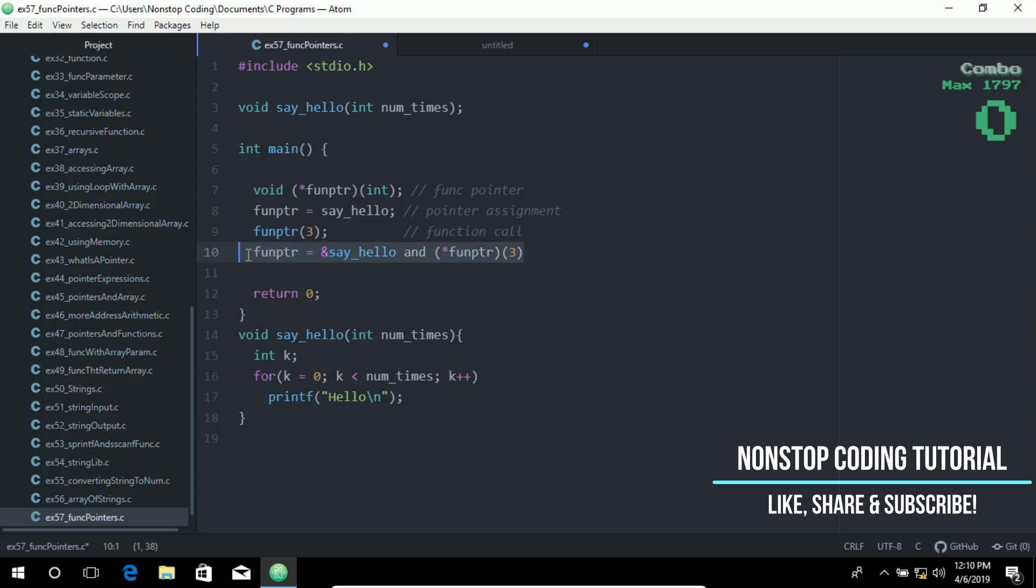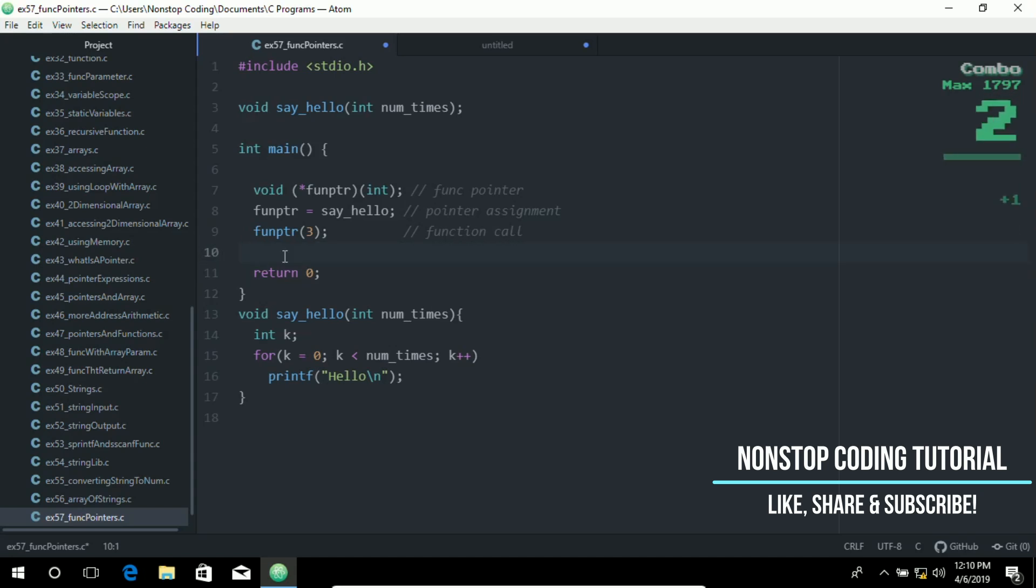This is just additional information that you need to know. Again, to make this all make sense for you, a function name points to the start of executable code. That is, a function name is itself a pointer.